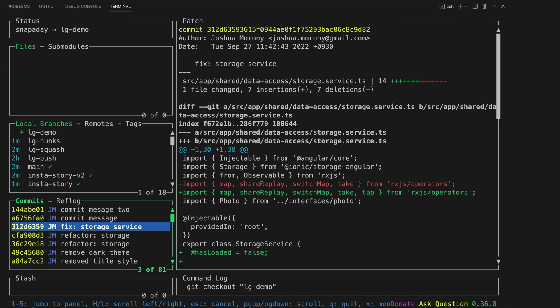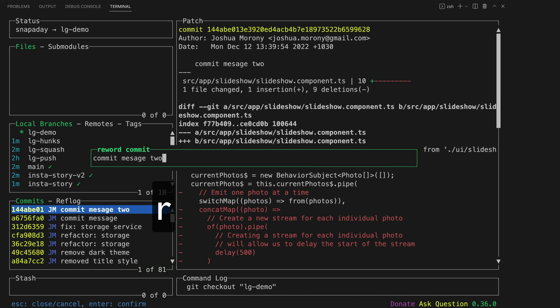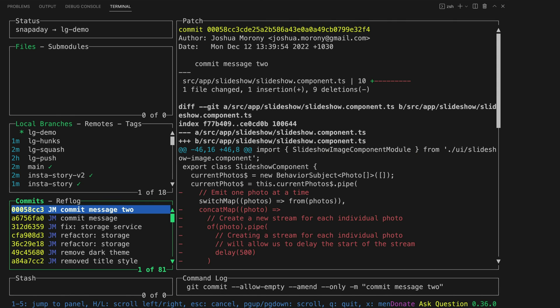If we take a look at this commit for example I can see that I have a typo in that commit message. That's fine, I can just hit R and that's going to give me the ability to reword this commit so I can just fix that typo.